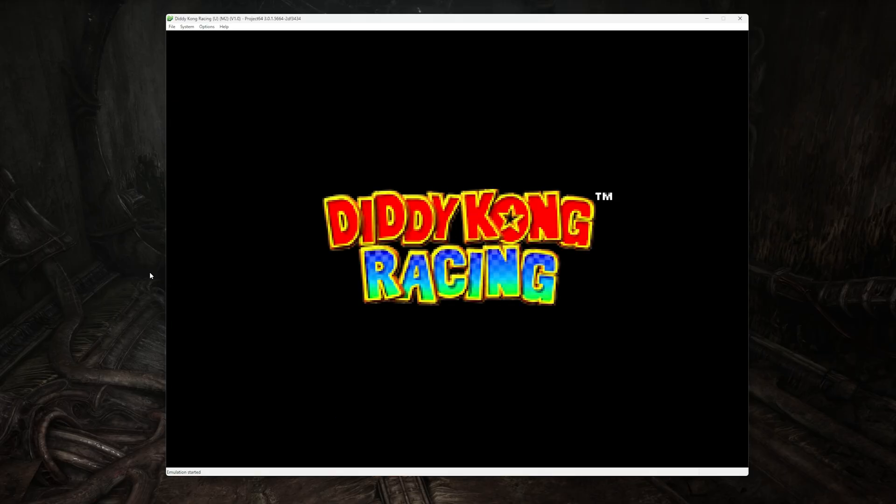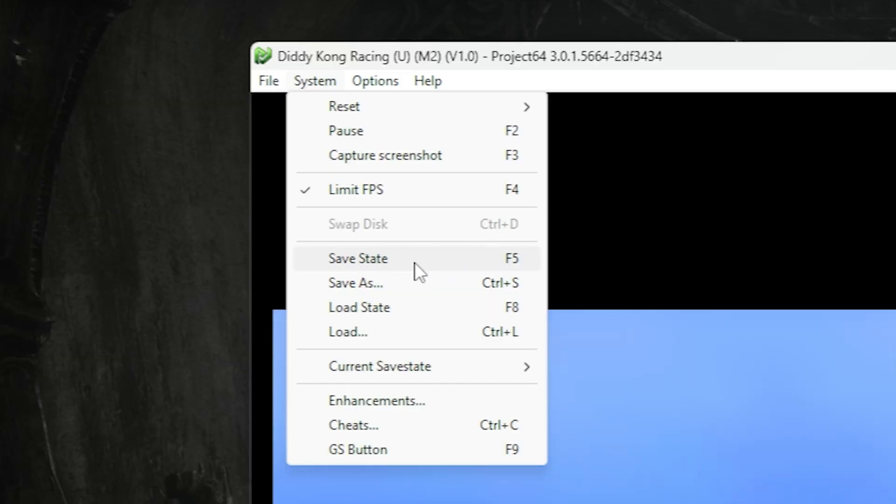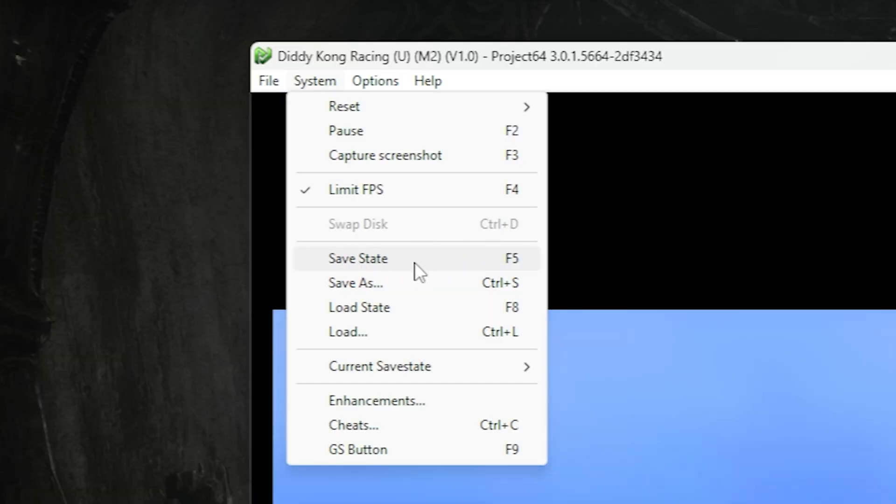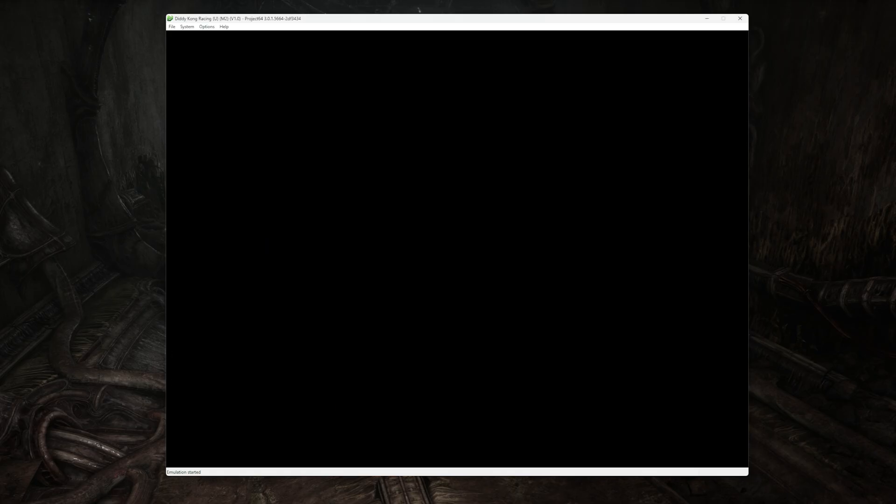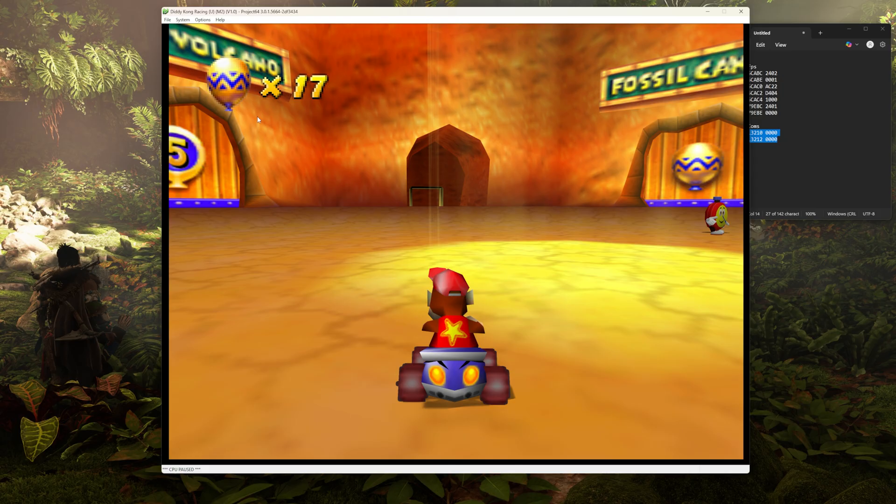And while we're on that subject, something you want to be careful with when opening and closing an emulator is that there's two ways to save any given game. There's the way that the game natively saves just like it did on the original console, but then there's using save states within the emulator. Now, if you're not sure what I'm talking about, stay to the end and I'll explain it further.